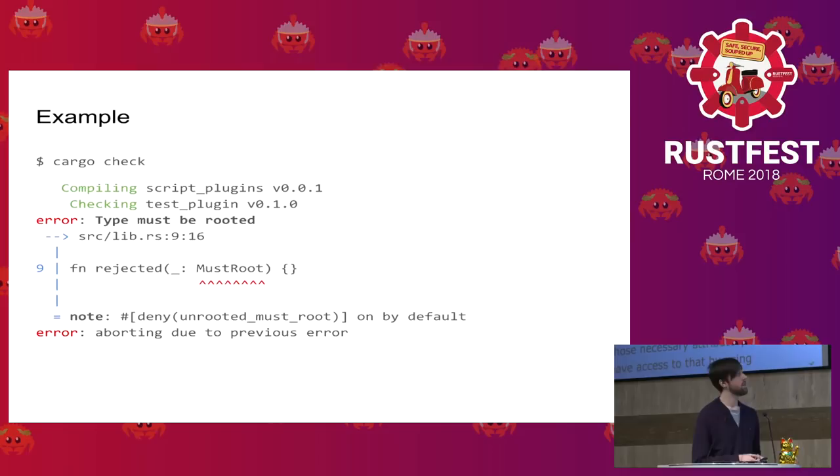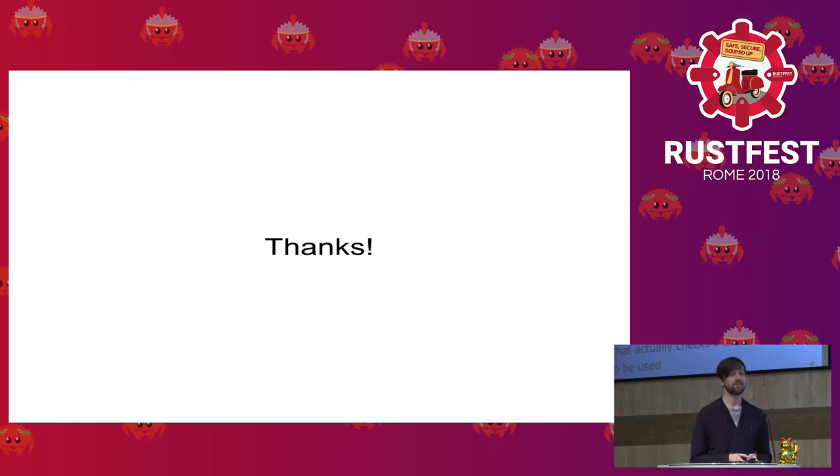And yeah, that's all what I have to report today. Thanks for listening. Thank you.